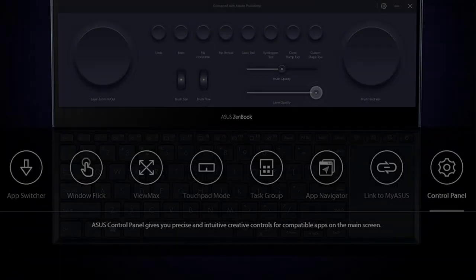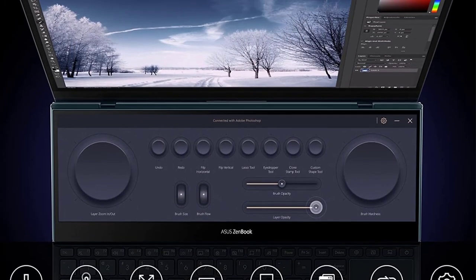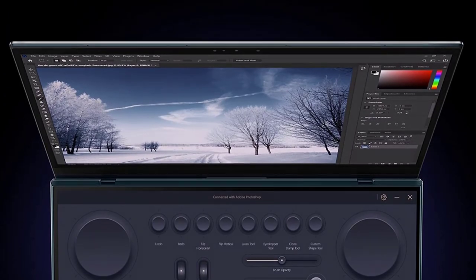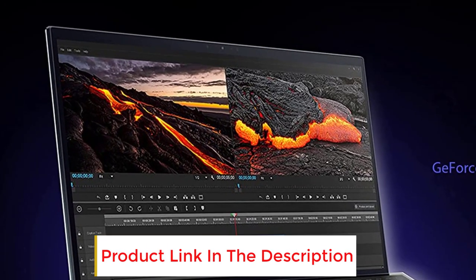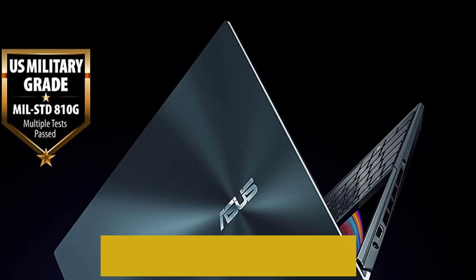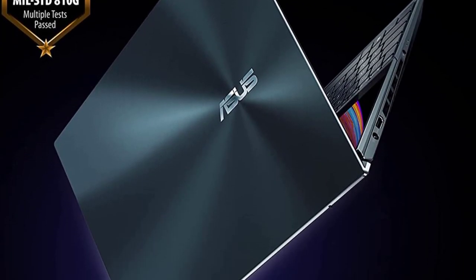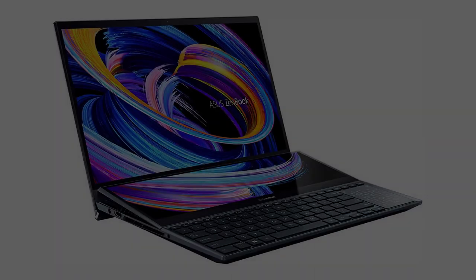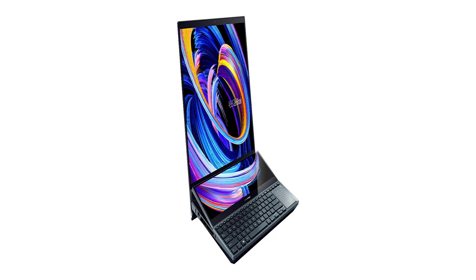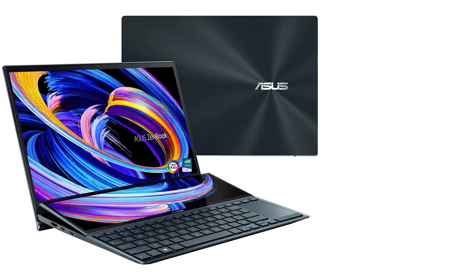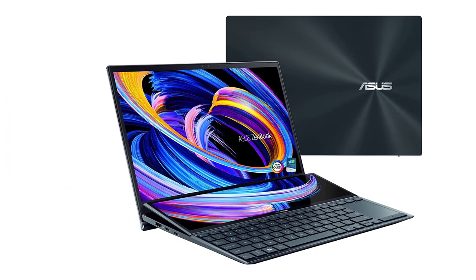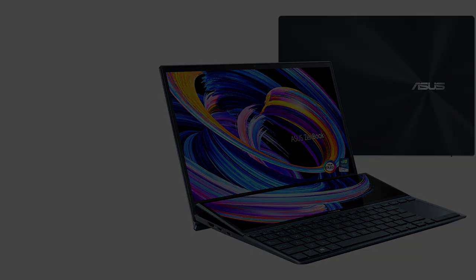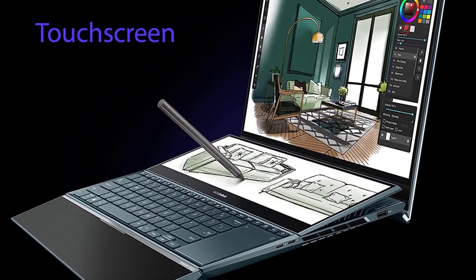ZenBook Pro Duo 15 OLED lets you get things done in style, calmly, efficiently, and with zero fuss. It features an amazing 4K OLED HDR touchscreen and includes the ASUS ScreenPad Plus secondary 4K display with a brand new tilting design that offers effortless ergonomics and seamless workflows. Powered by up to an Intel Core i9 8-core processor and NVIDIA GeForce RTX 3070 GPU, ZenBook Pro Duo 15 OLED brings you all the benefits of tomorrow's technology today.